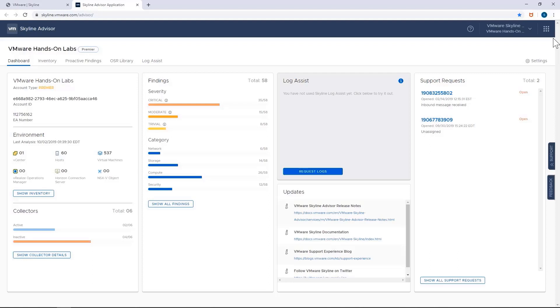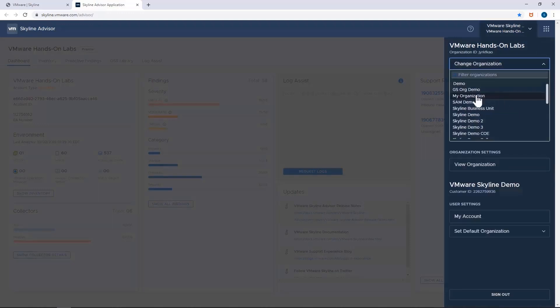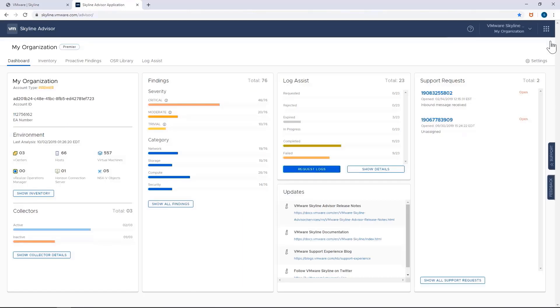To see the status of my other organizations, I simply go to the User Organization Settings in the upper right corner of my browser and select Change Organization. All of my organizations are at my fingertips, even the new one that I just created. By selecting it, I'll be able to see its current state, such as all the proactive findings that are unique to this specific organization, as well as support requests.